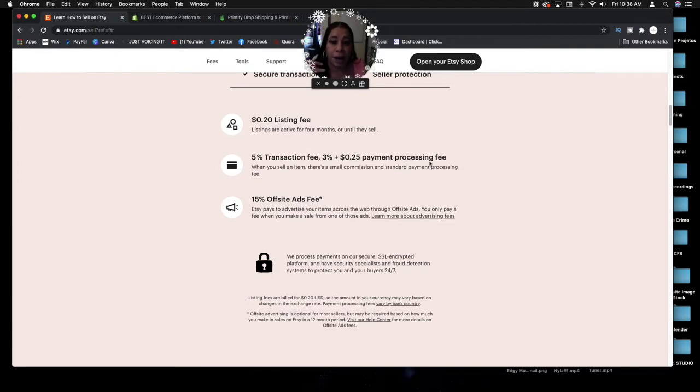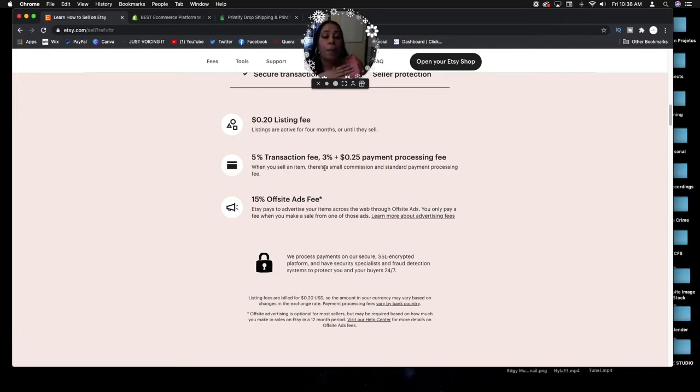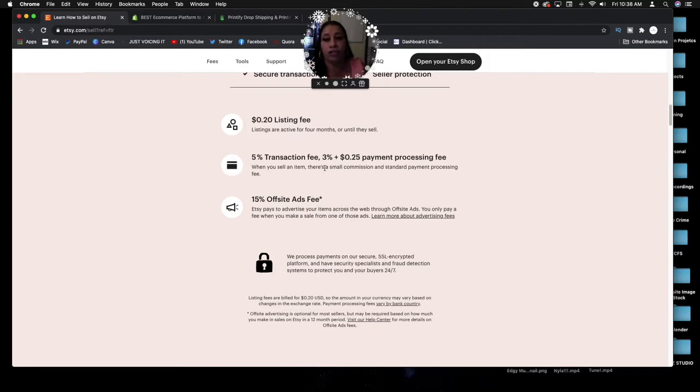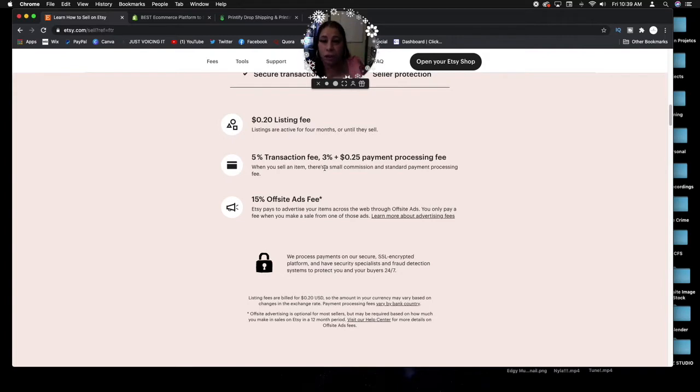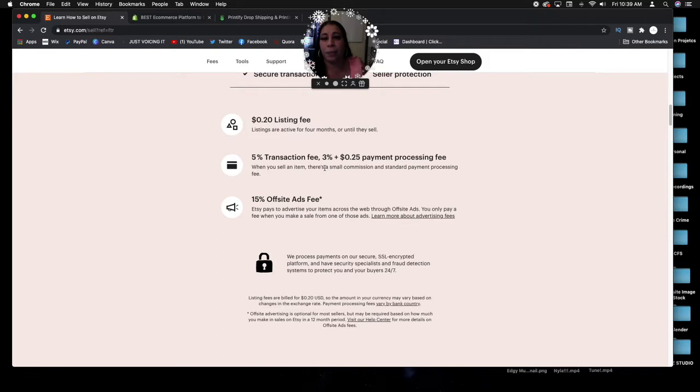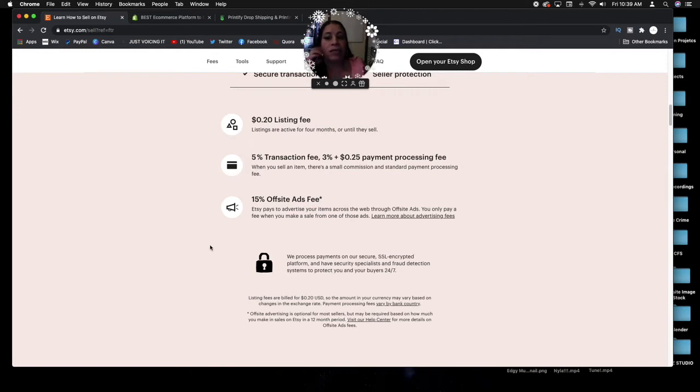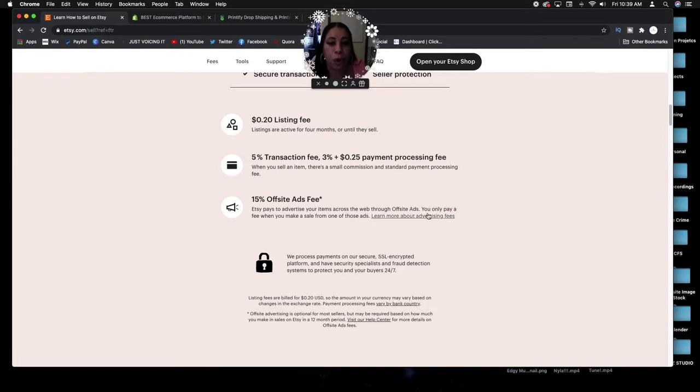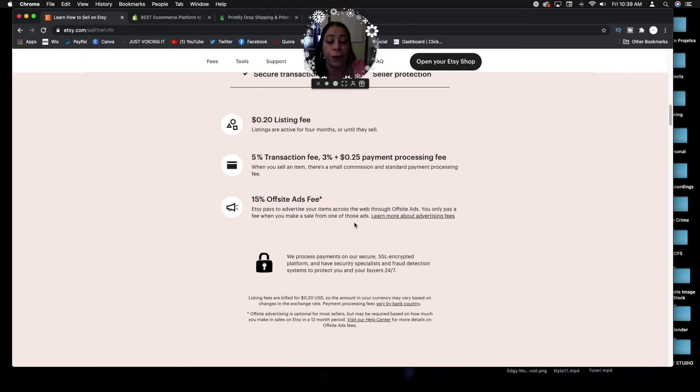Five percent transaction fee, three percent plus 25 cents payment processing fee. They're charging you this because people are doing e-commerce shopping online, so they have to charge you some type of processing fee to process the card fees. It's kind of like you're going to the ATM machine to take money out and there's a processing fee that that ATM machine charges.